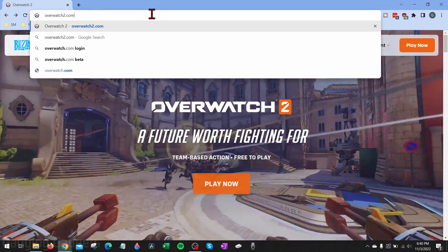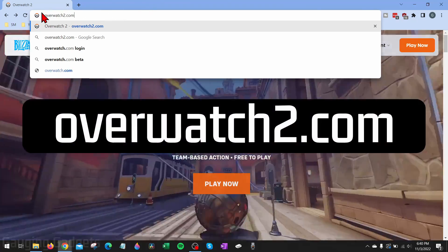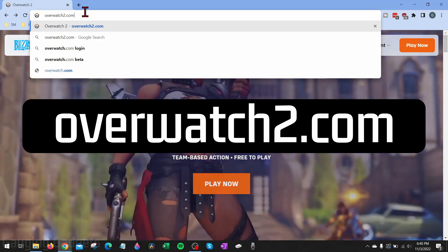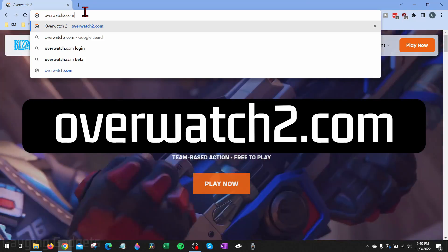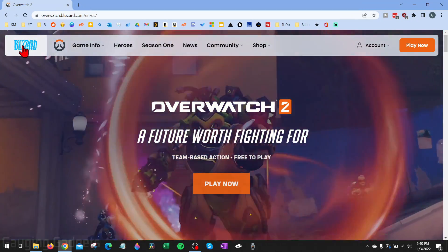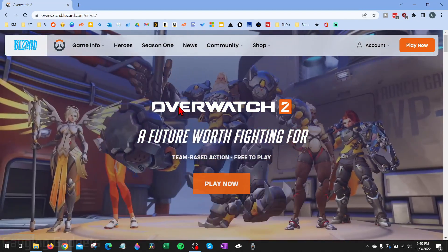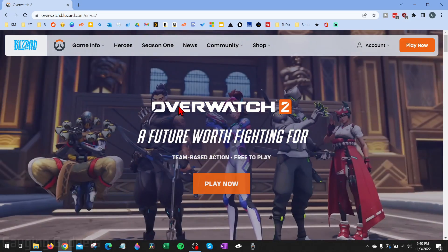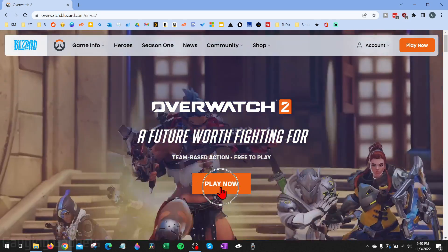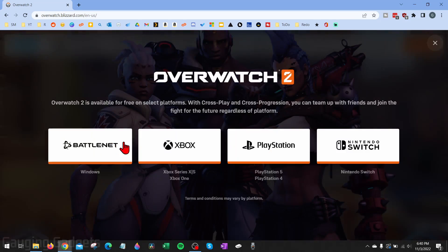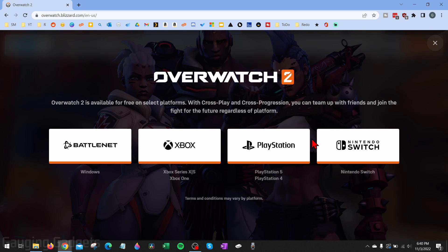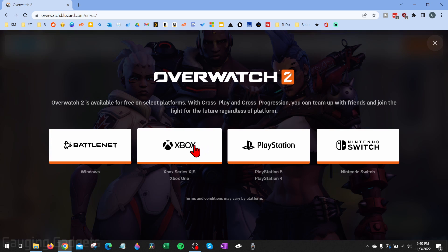Navigate to overwatch2.com — check the description, I'll have a direct link down there. Once you load that, it'll bring you to Blizzard, which owns Overwatch 2. From here, all we need to do is select Play Now. As you can see, you can play for free on several different platforms including Xbox, PlayStation, and Nintendo Switch.